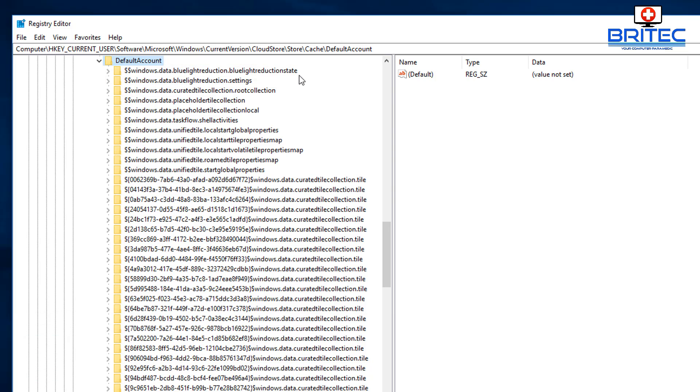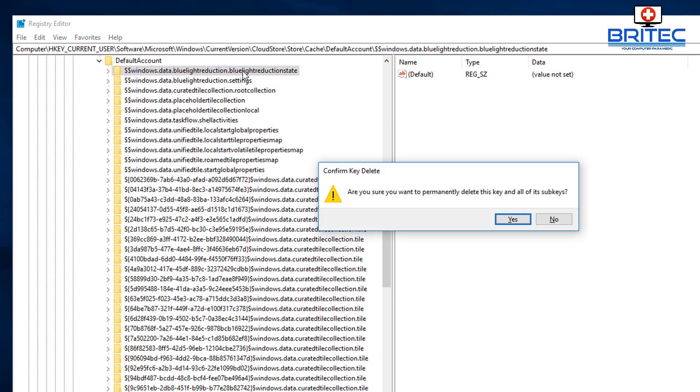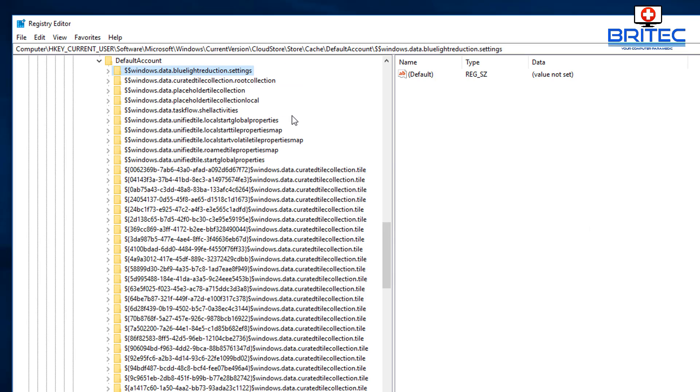You just need to delete these two sub keys here, very easy. They will repopulate once you reboot the system and that should fix and resolve your problem.